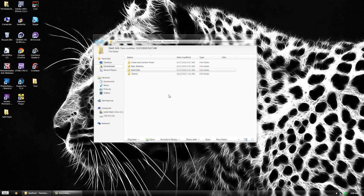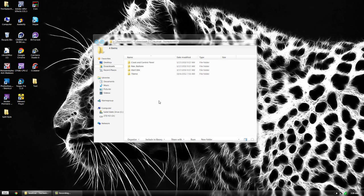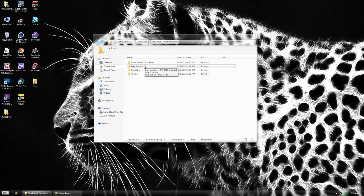It takes over things like your start orb, navigation buttons, clock and control panel. If you download the file in the description below, you'll get these four folders. From there we'll apply the files and then install the theme.